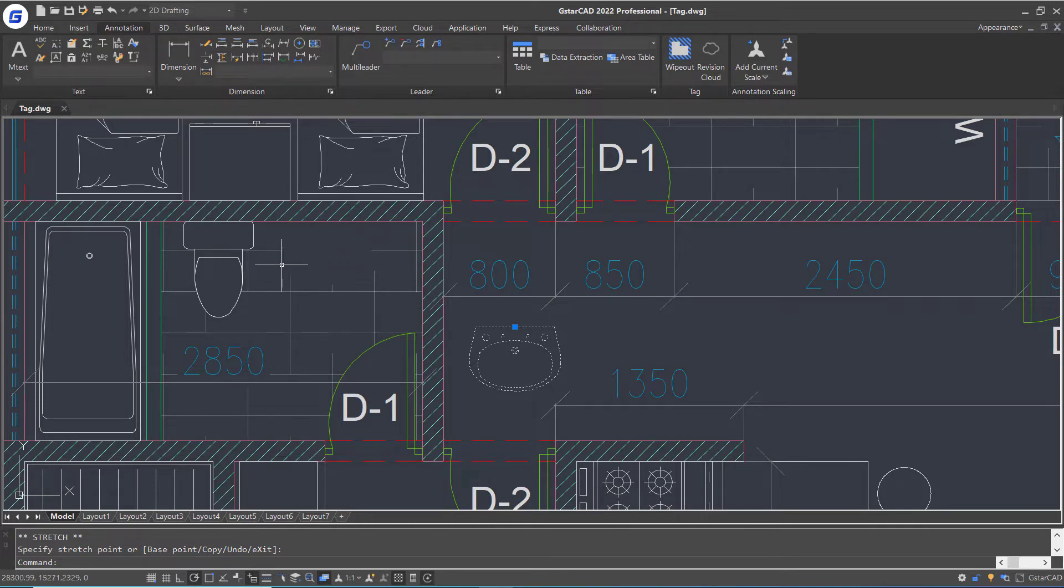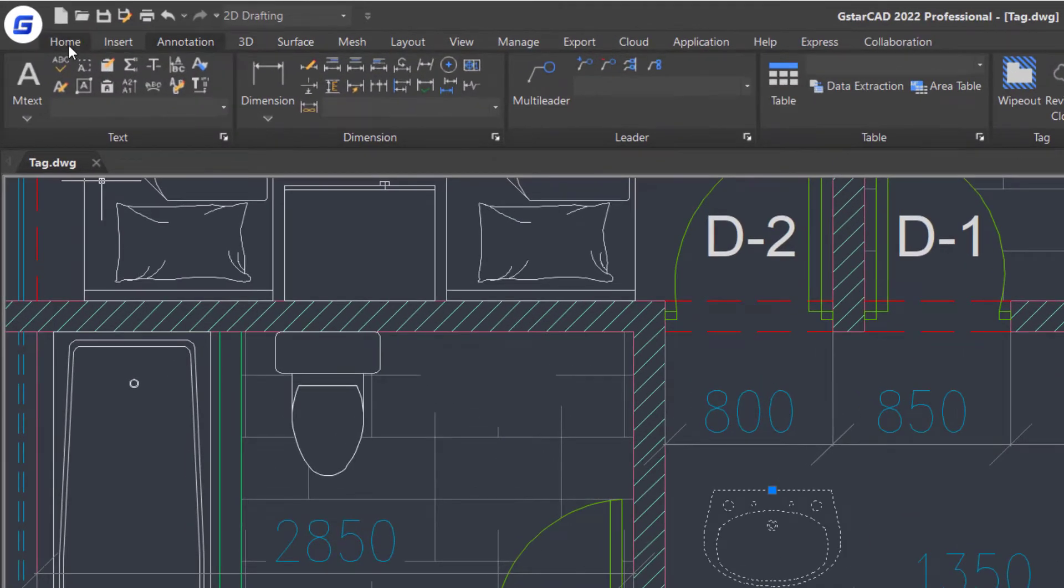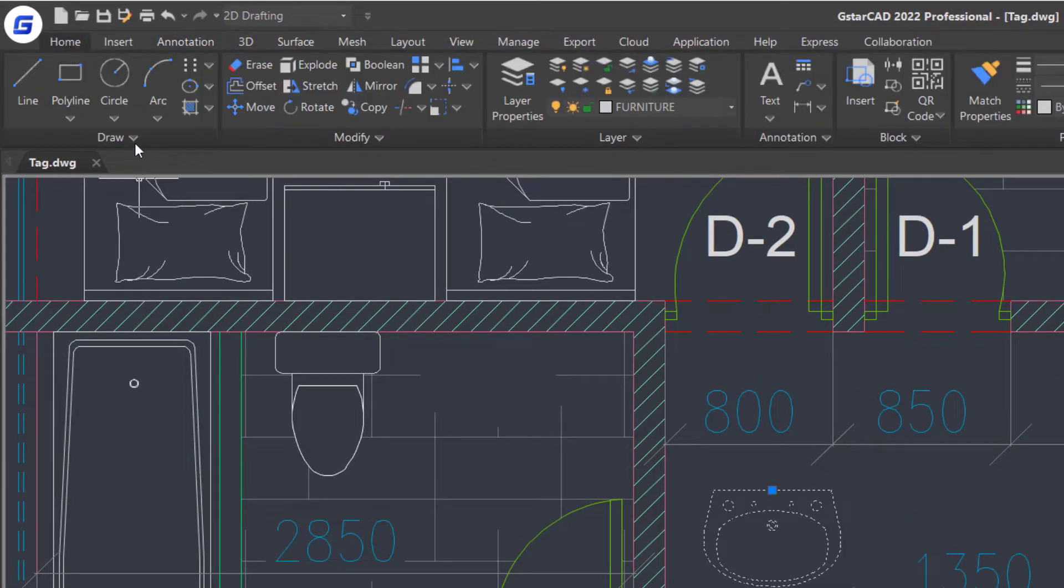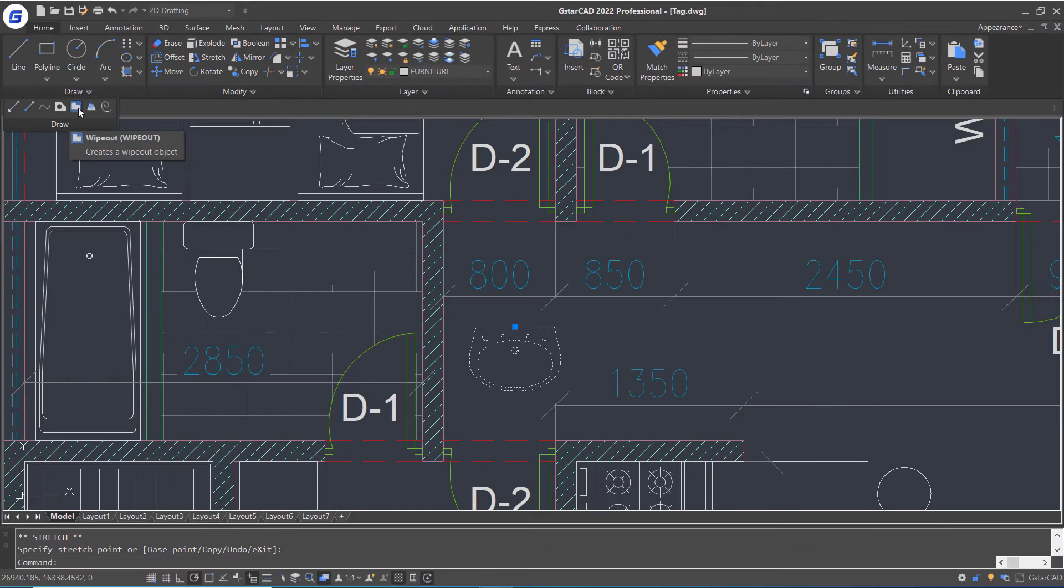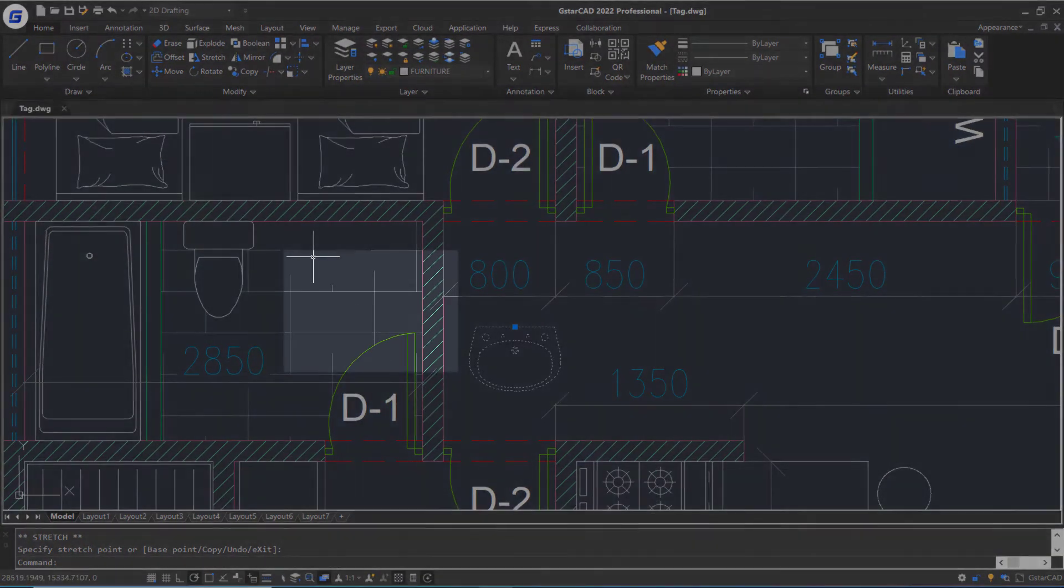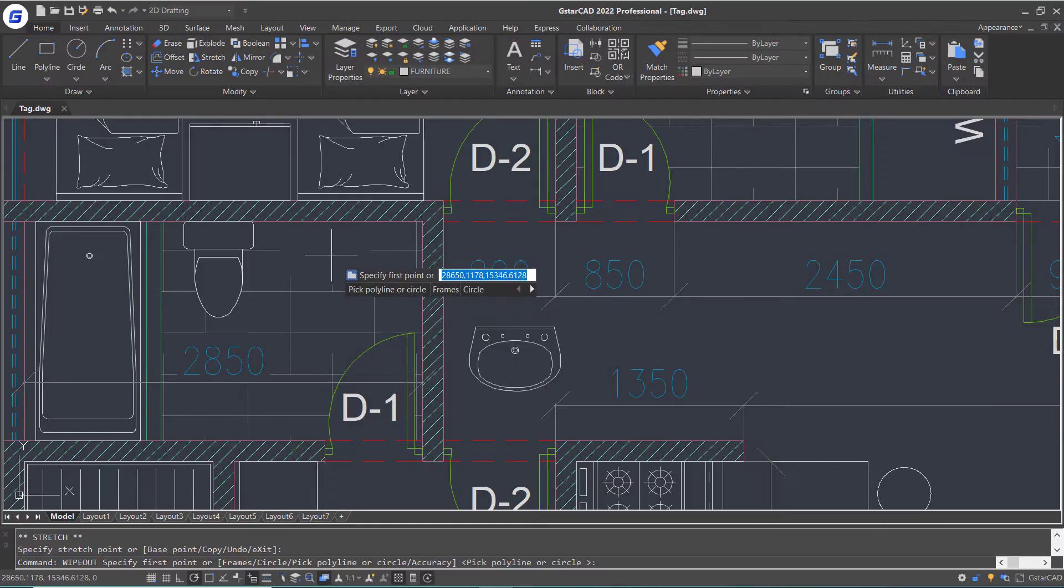But if we use the wipeout command, the operations will be much easier. We can execute the command by clicking wipeout icon in tag panel, or open drop-down menu in drawing panel and selecting wipeout command, or just inputting wipeout command and press enter.